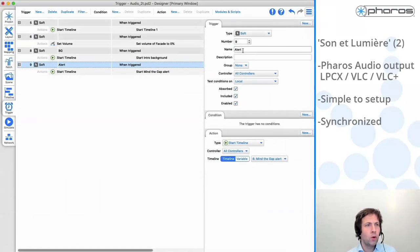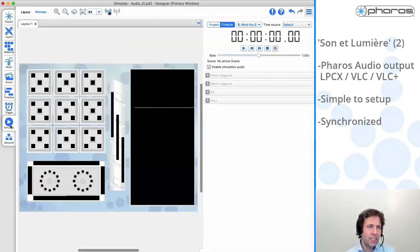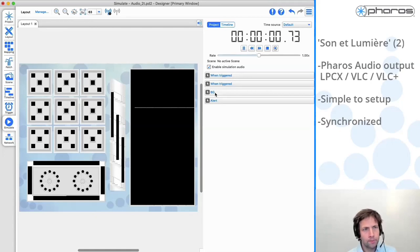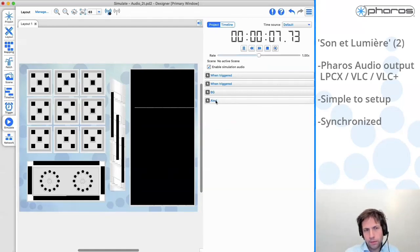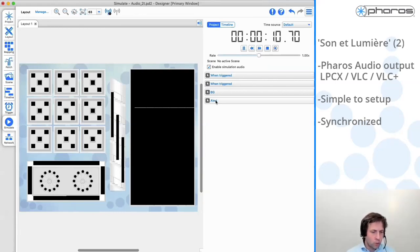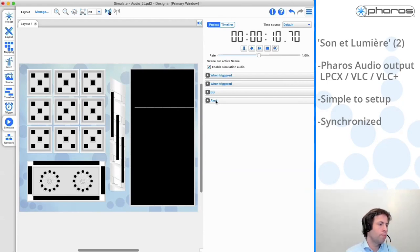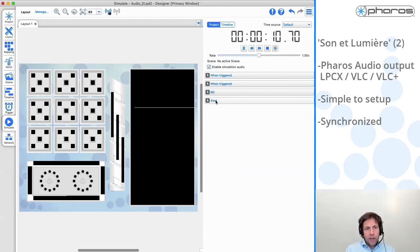If I make two triggers - one to start the background and another to start this alert - I can simulate this. You will see that this alert will be played back on top of the background audio. I start the background audio, and when I hit the alert, this will be slightly played on top of it. This is convenient for, let's say, a fountain where you want to have background music and also announce that the show will start in five minutes, or maybe have a sensor if people cross a certain line to play a certain alert. Our hardware actually has two audio players - you can play back one piece of background and one alert layer at the same time.